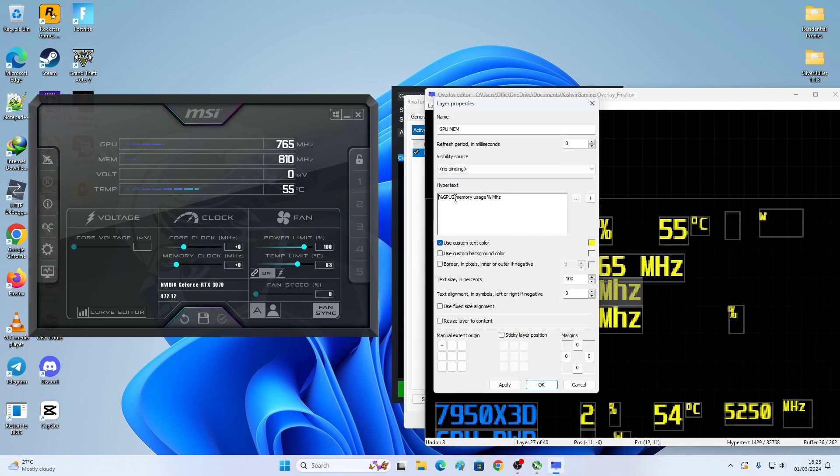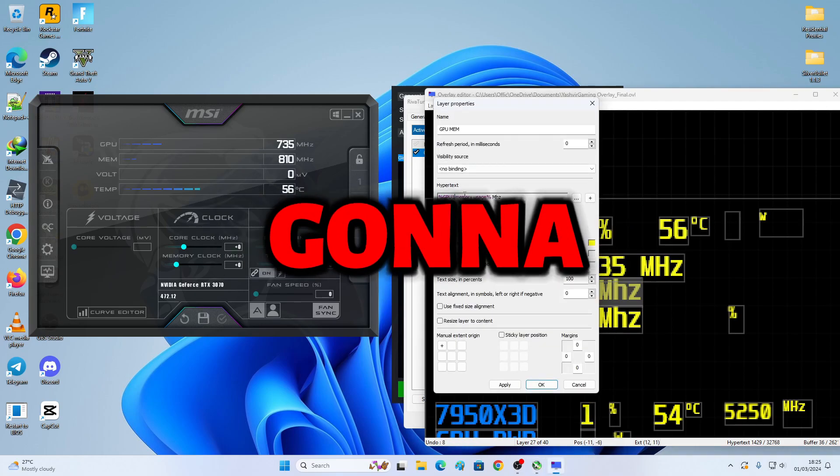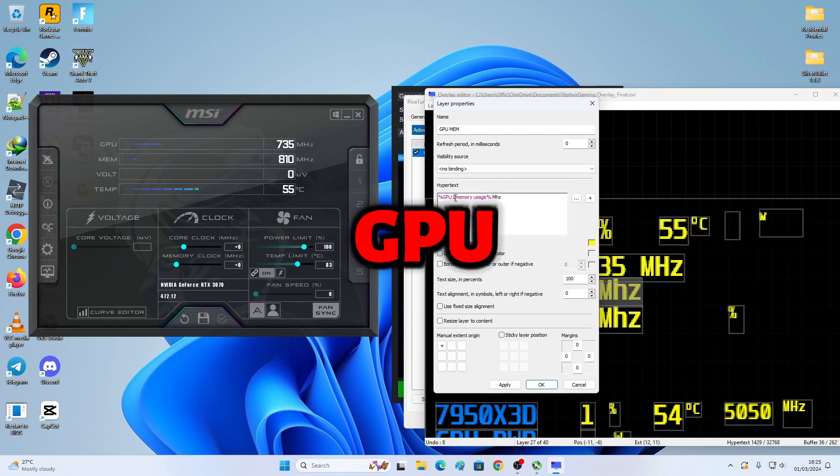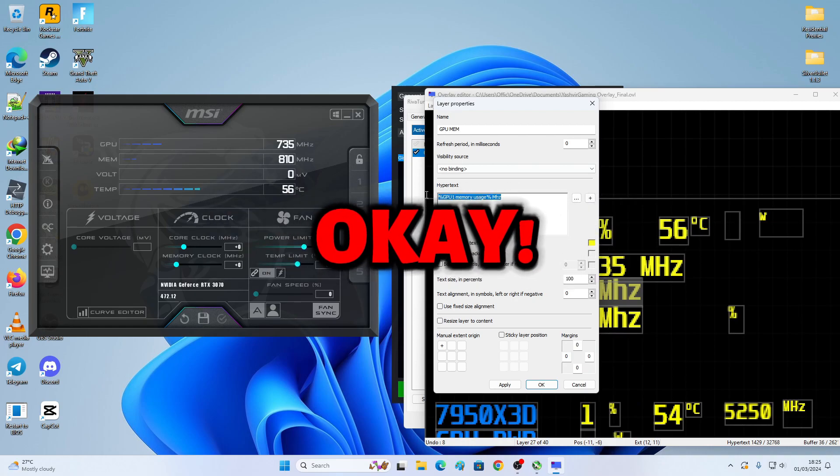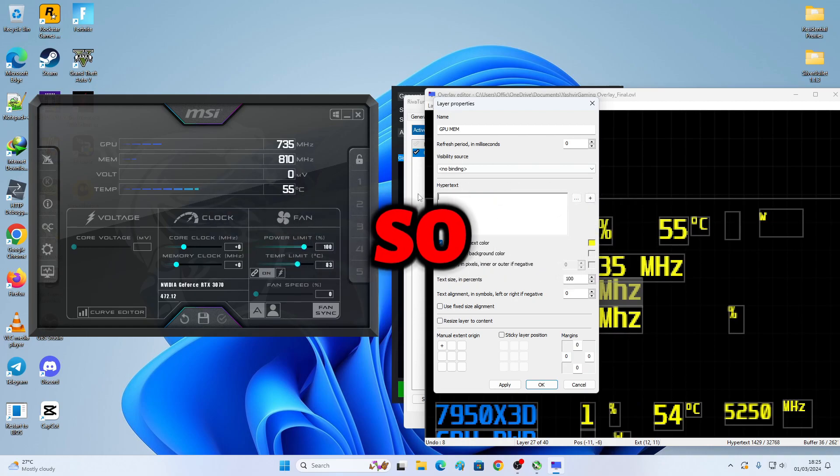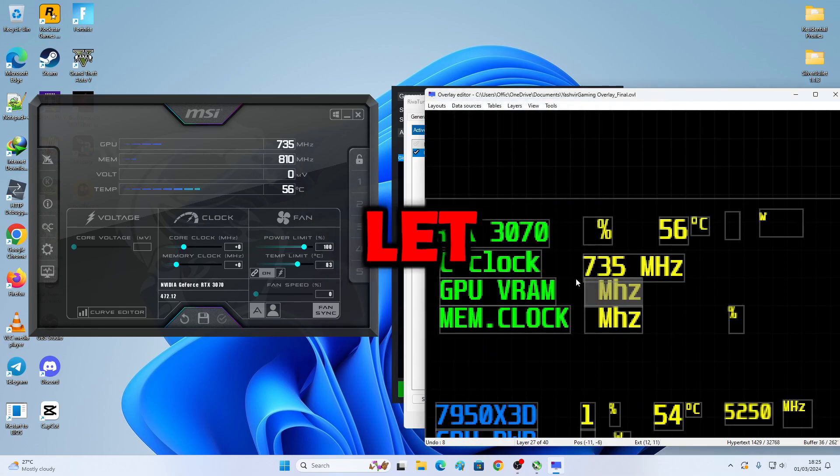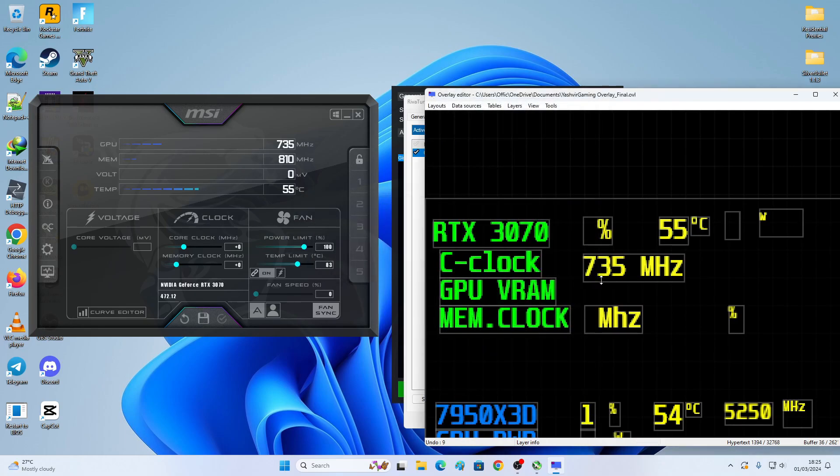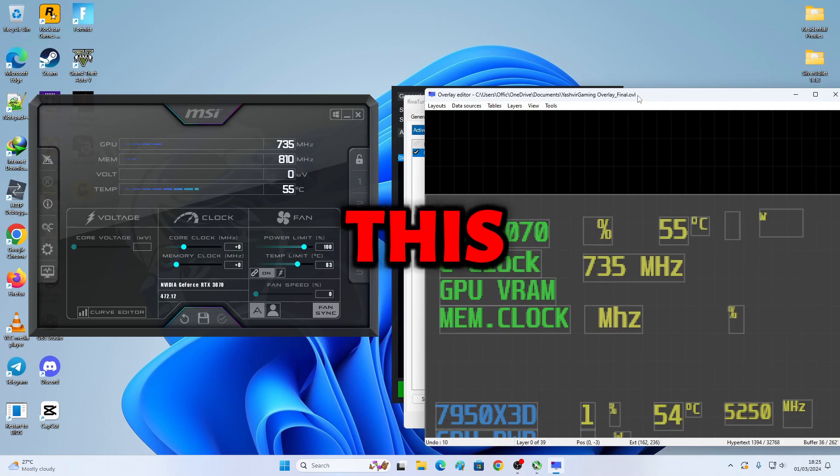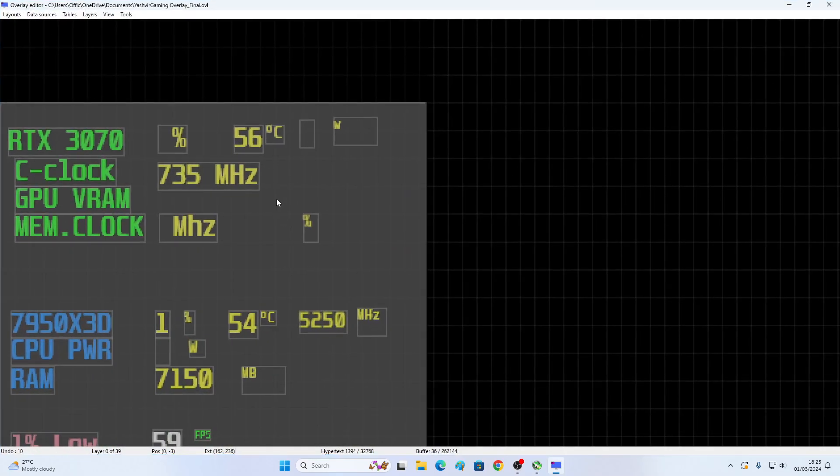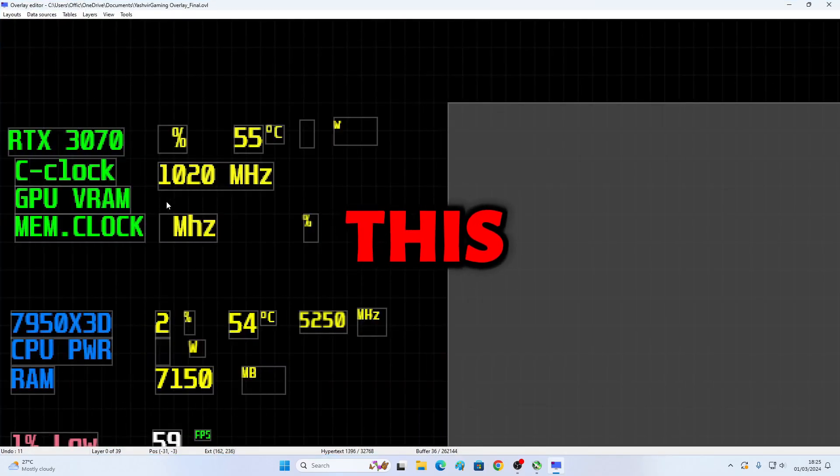This GPU memory usage. So I'm just gonna select GPU 1 memory usage. So how you gonna do that? Let me show you. I'm gonna add this. So this thing, you're gonna move this aside.